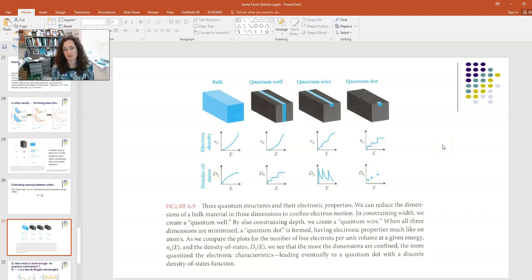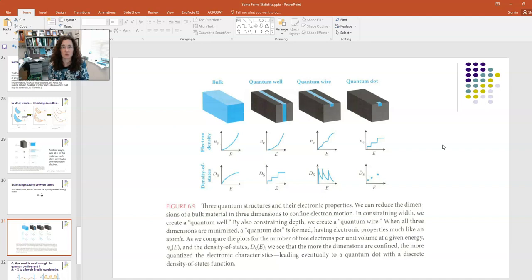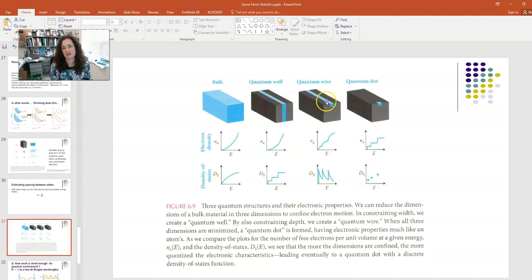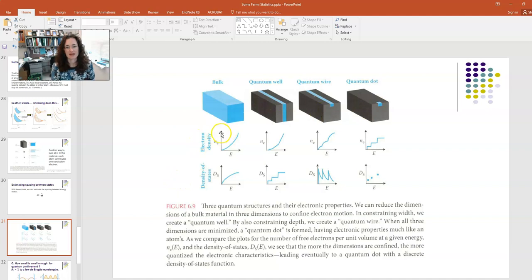This lecture is about quantum confinement — going from the bulk and approaching what a quantum system or single atom might look like as we confine in more and more dimensions. We go from a bulk, to a quantum well where you have confinement in one direction — like a thin film. Then to a quantum wire, where you're confining in two directions: the width and thickness, but the length is still long. And then a quantum dot, where you're confined in all three directions — more like a particle in a 3D infinite square well. As this happens, your electron density, the number of particles per unit volume, changes as you start confining.